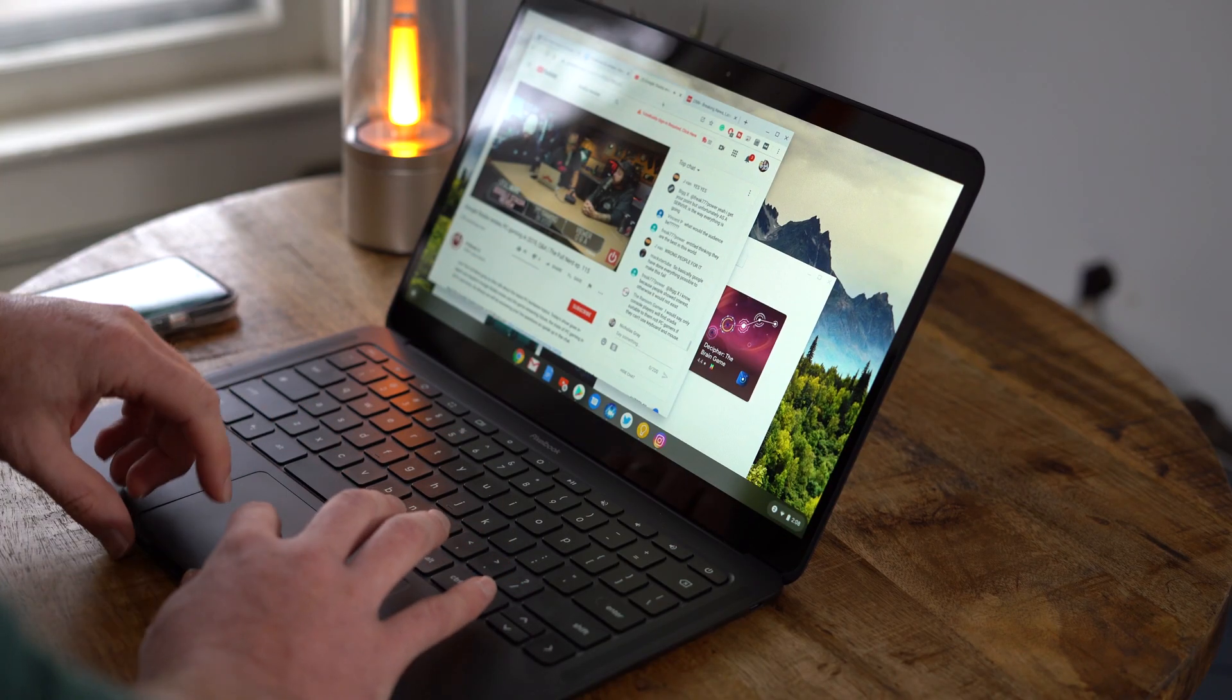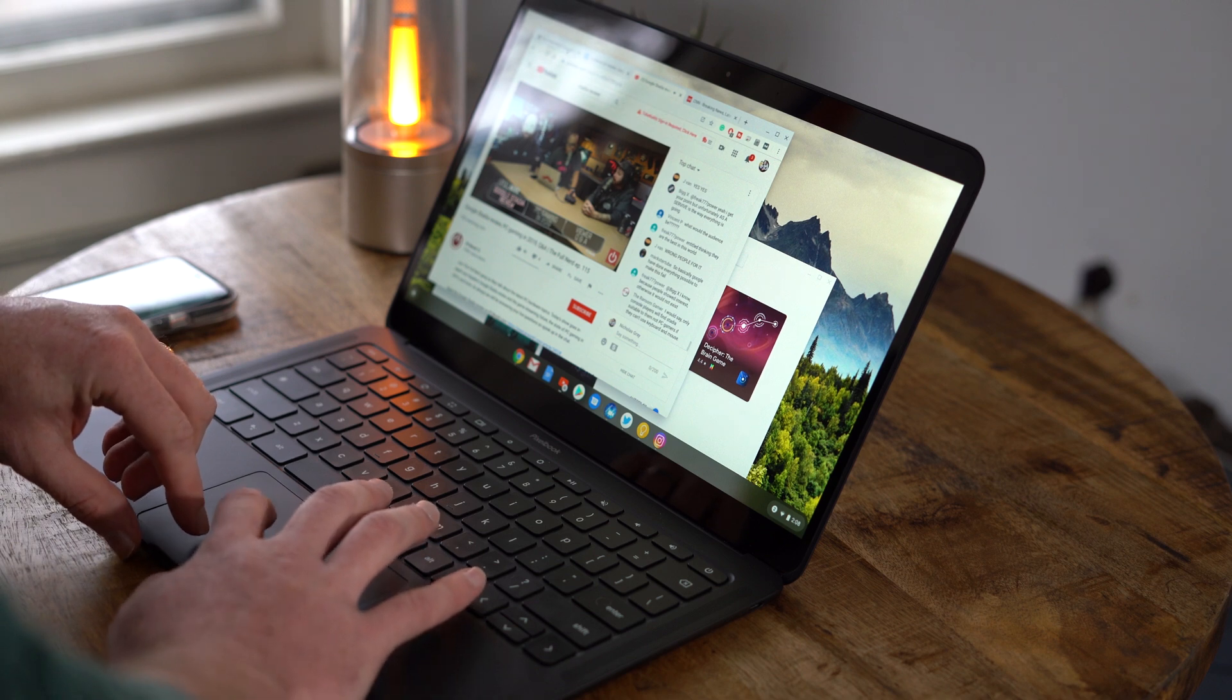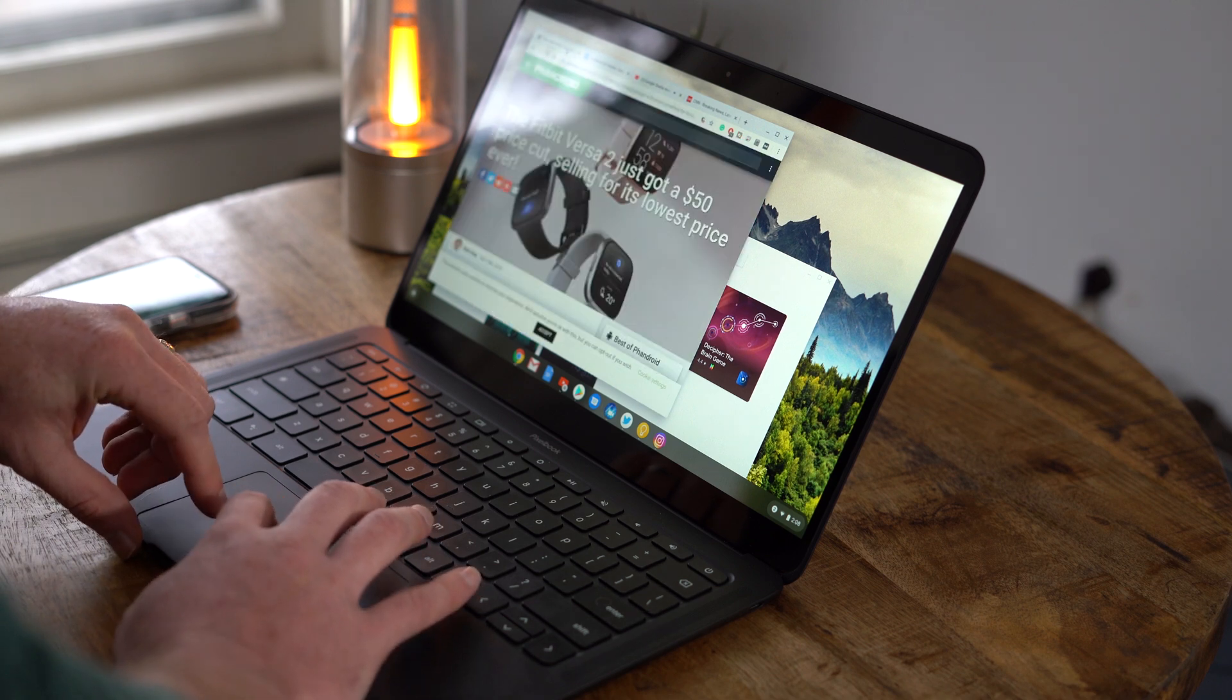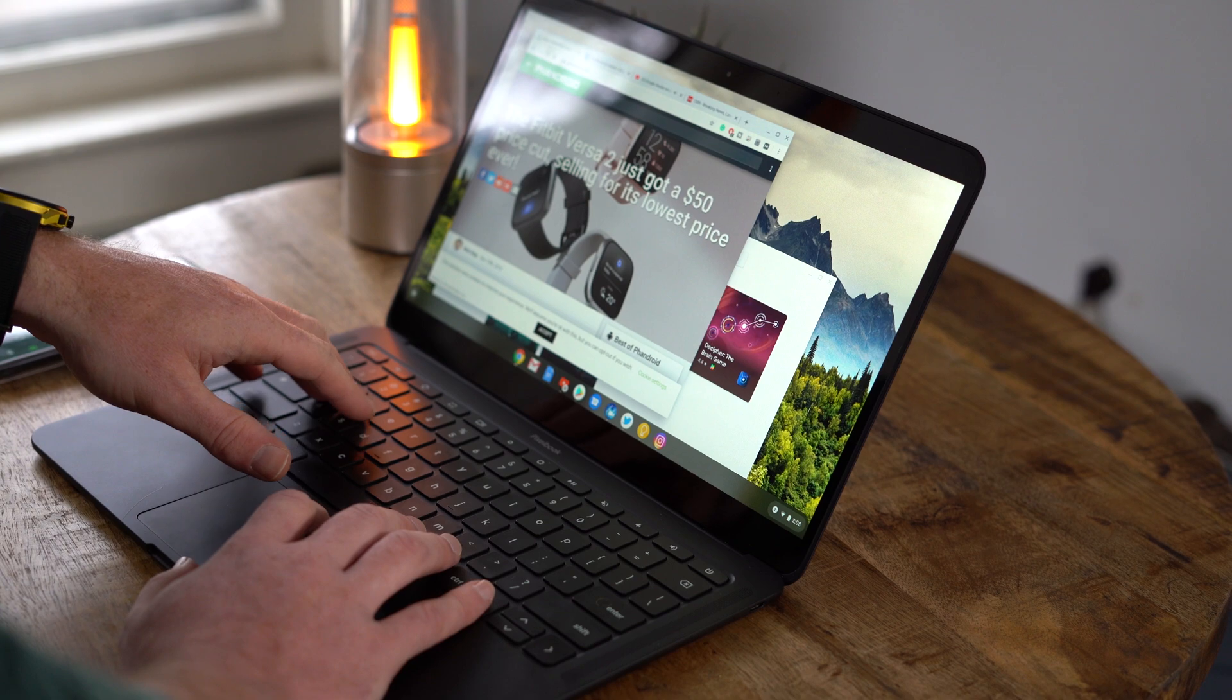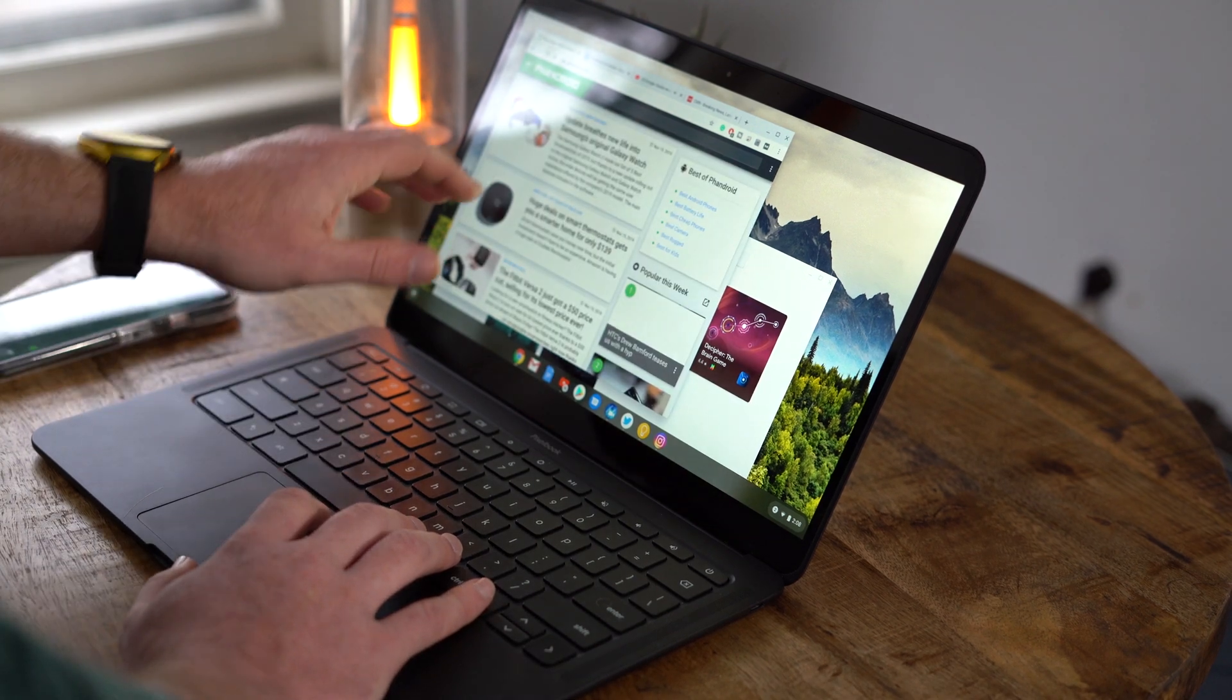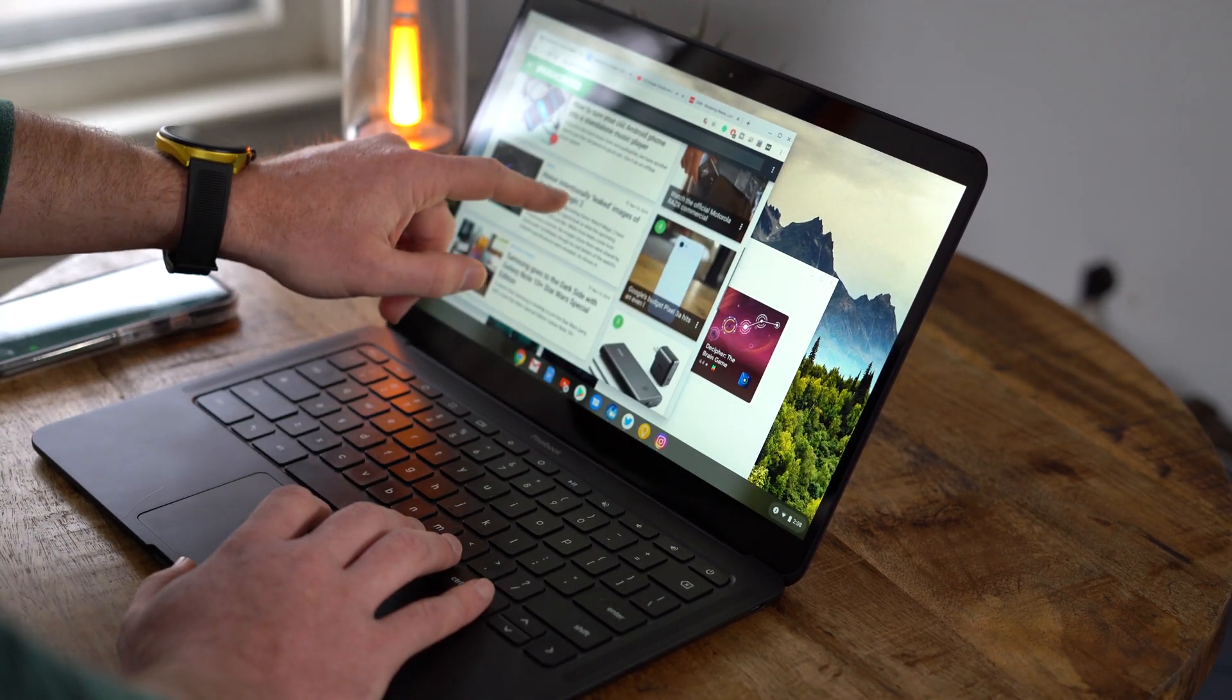Those specs are pretty common for laptops within these price ranges, but what makes the Pixelbook Go really special is its keyboard, its build quality, and its amazing battery life.